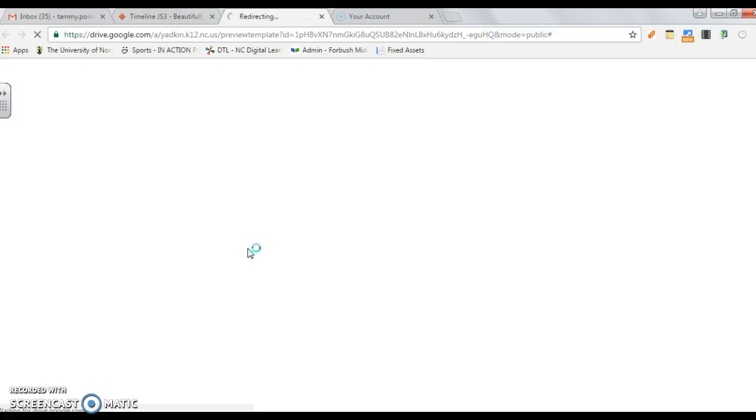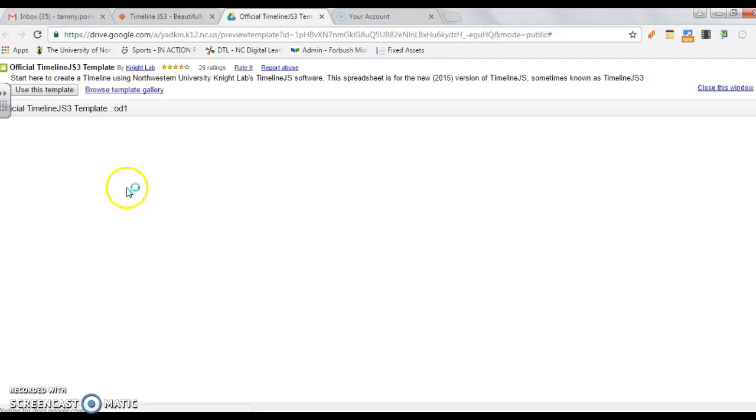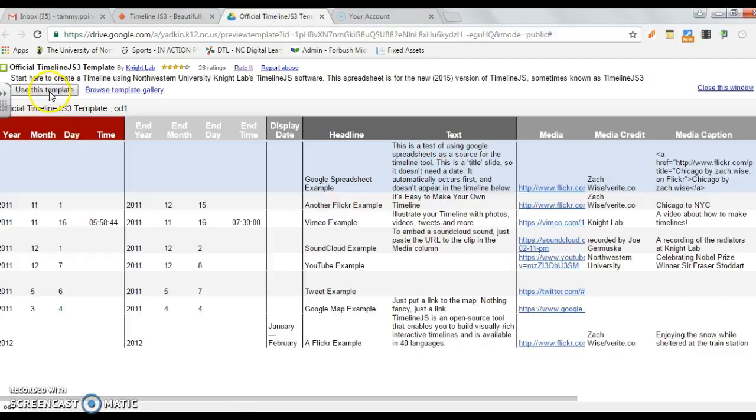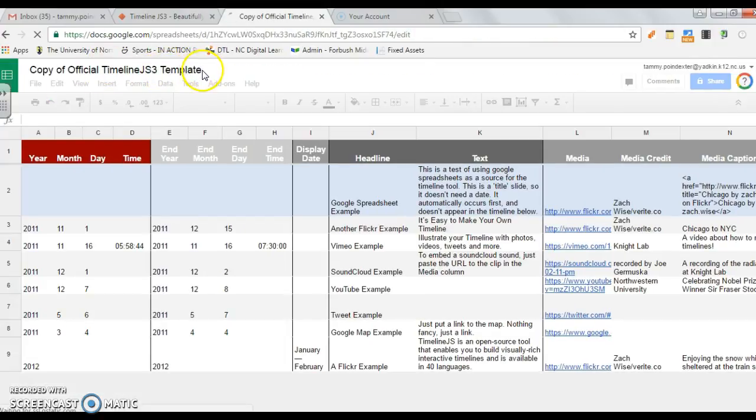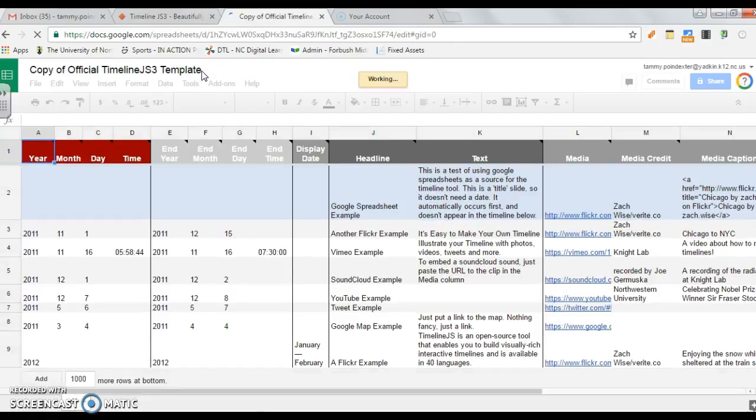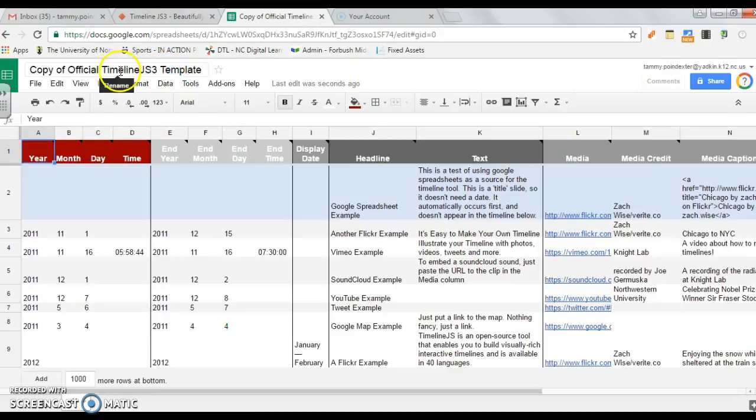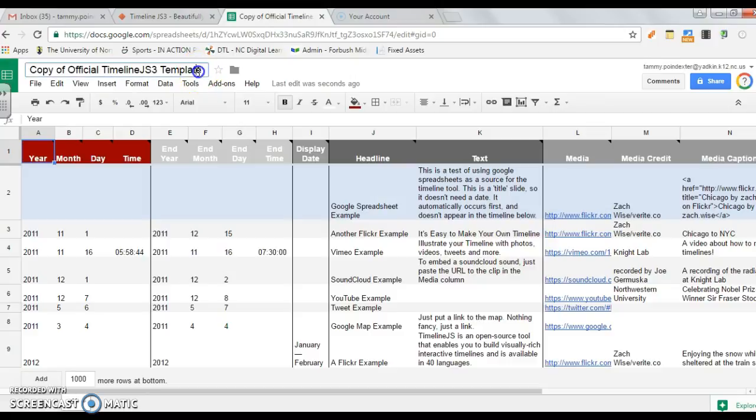You will then click on use this template and it will save it into your Google Drive. The first thing that you need to do is rename this. If you think you're going to do more than one timeline you might keep this and then make a copy of it so let's go ahead and just rename this Civil War.